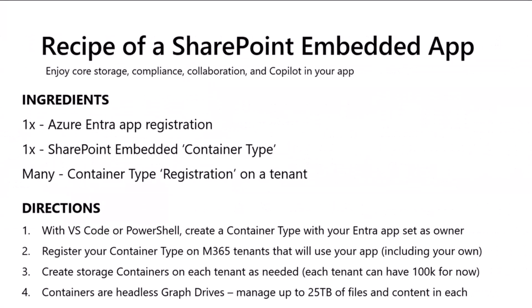All right, I'm going to quickly cover the recipe for how you can cook up your own SharePoint Embedded application. And then we're actually going to do it using the easy way with the new SharePoint Embedded VS Code extension that we've got.